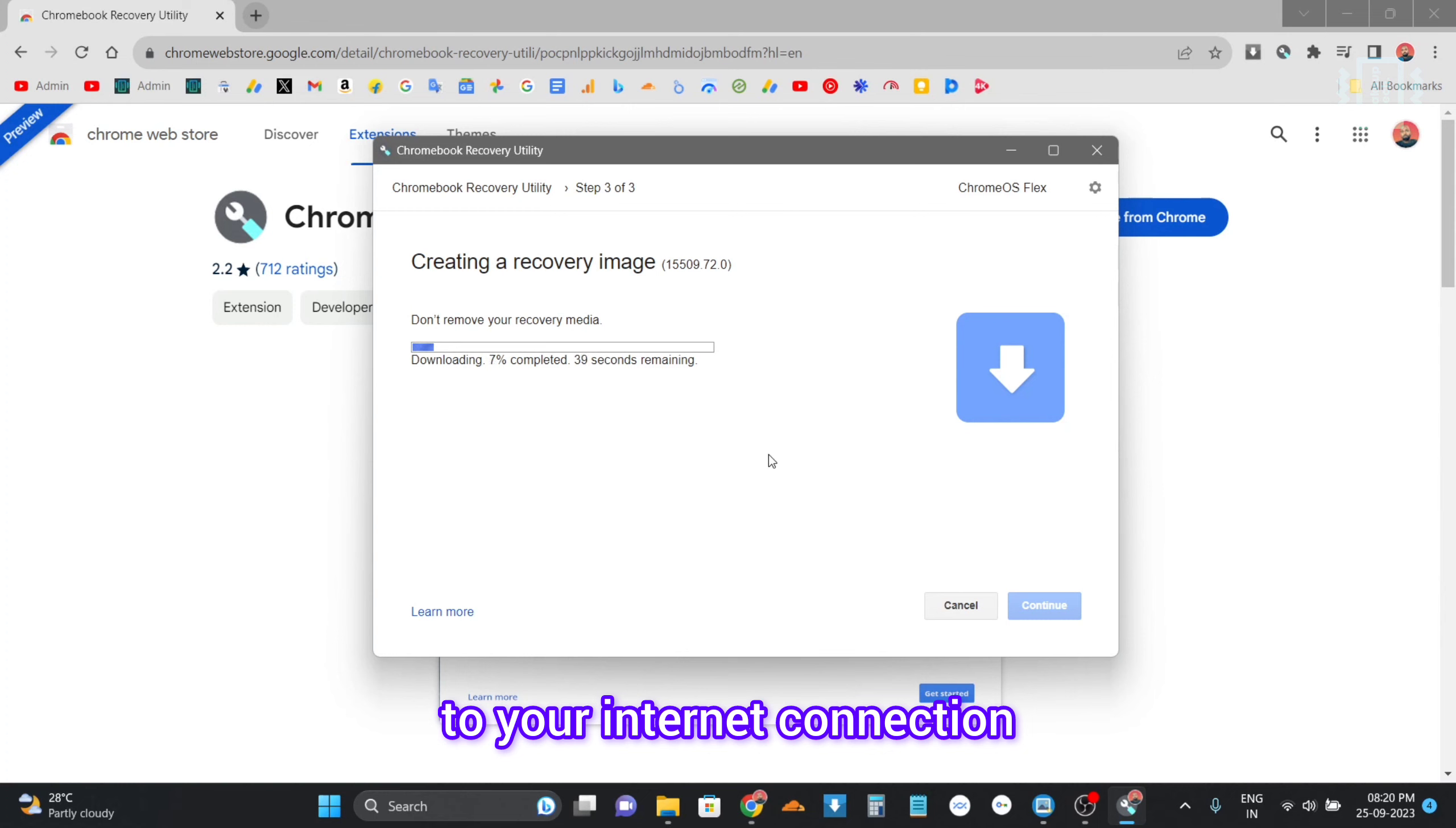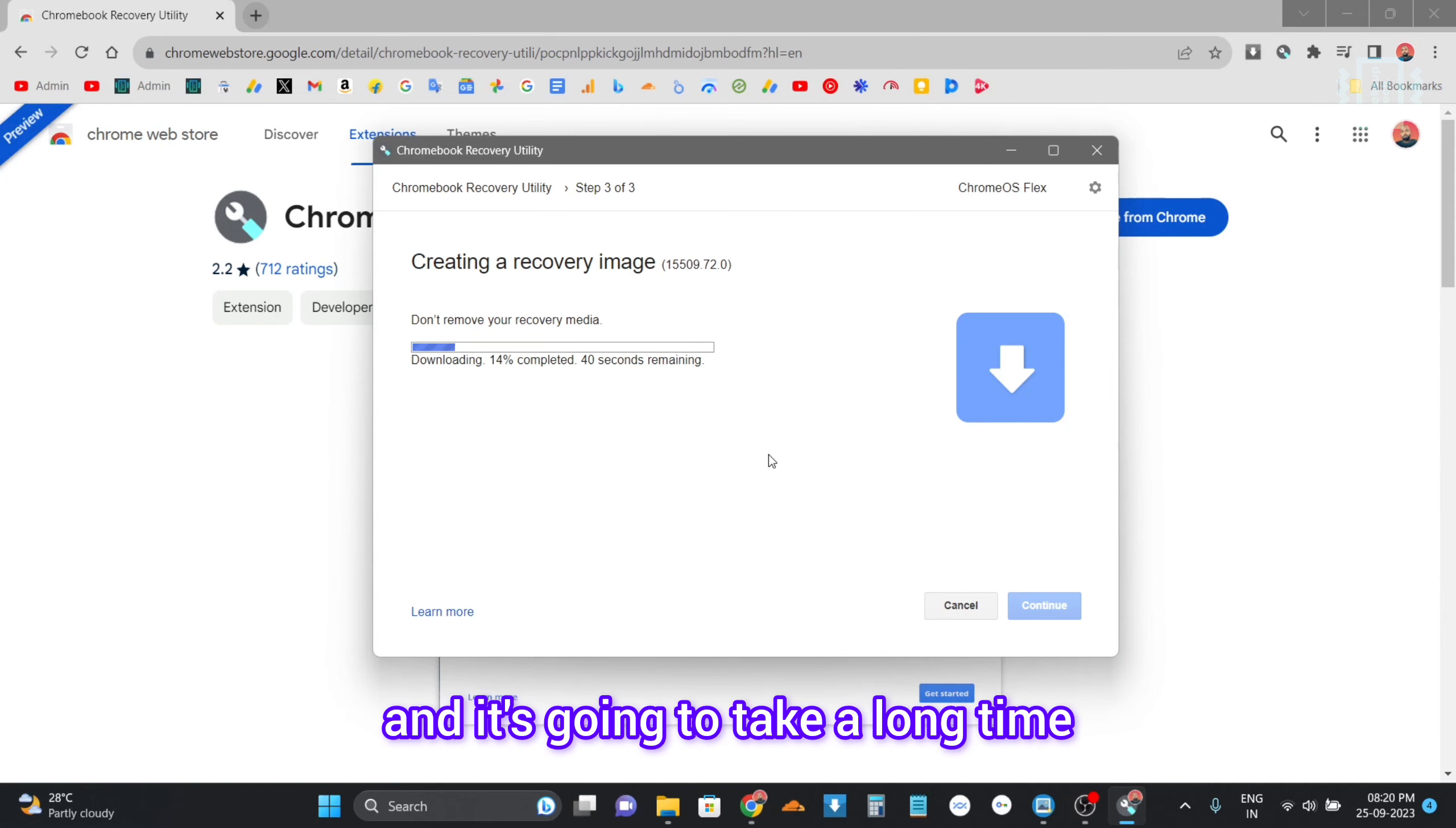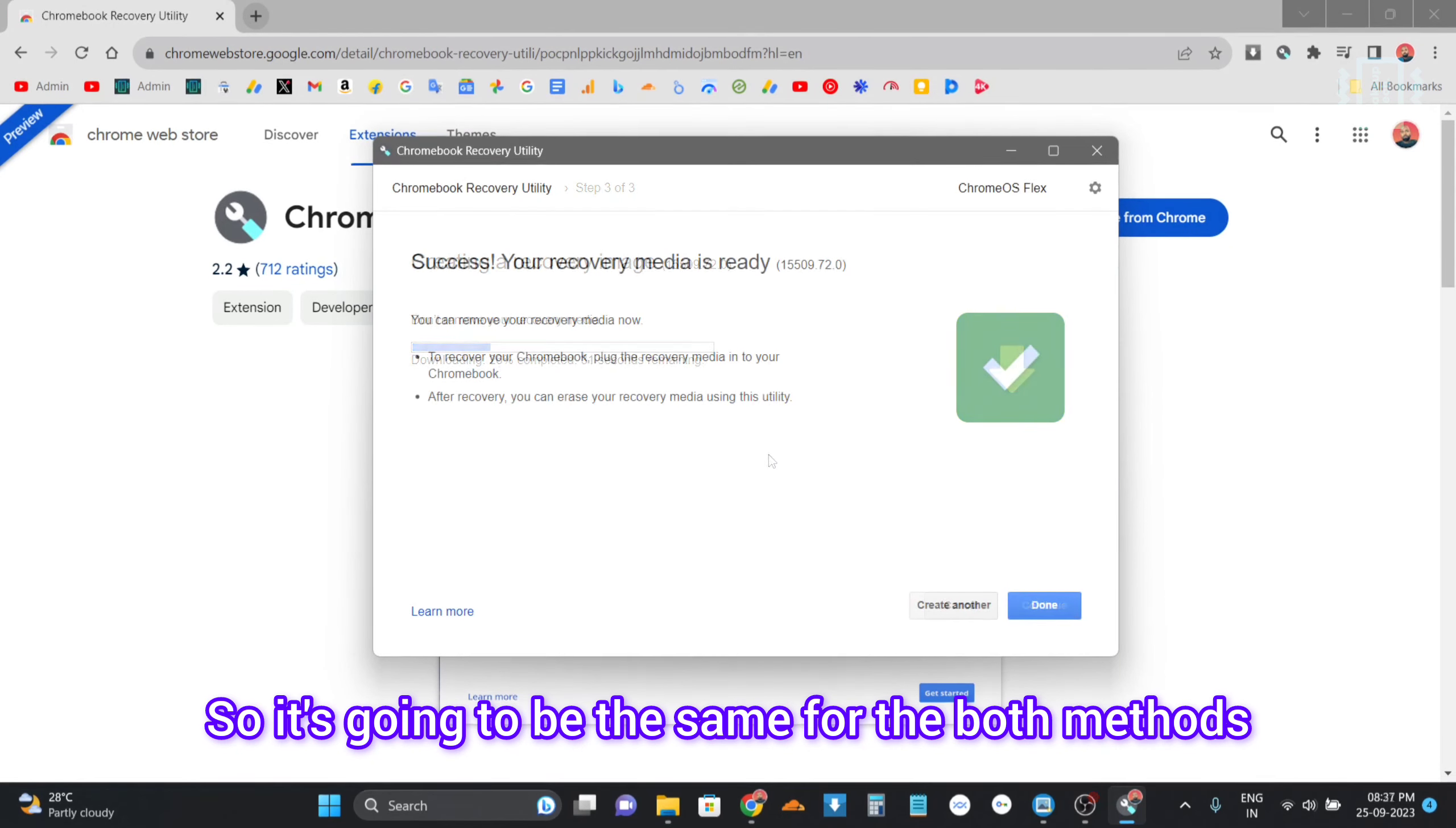Now it's going to write and do all that, and it's going to take a long time. So the next step will be after the second method, so it's going to be the same for both methods. We will continue after that.